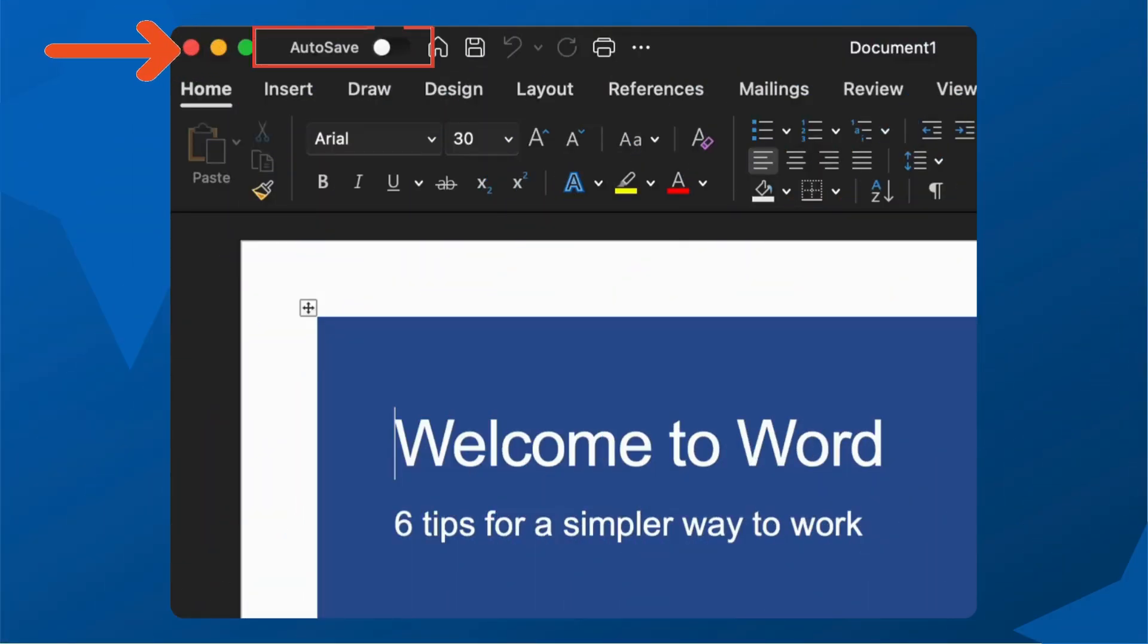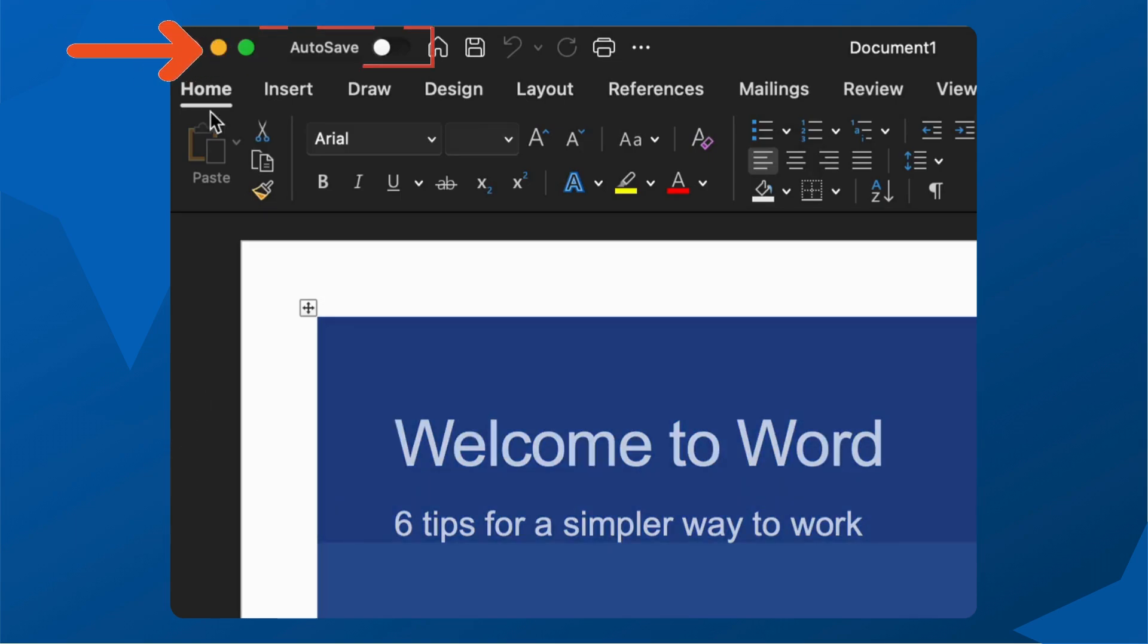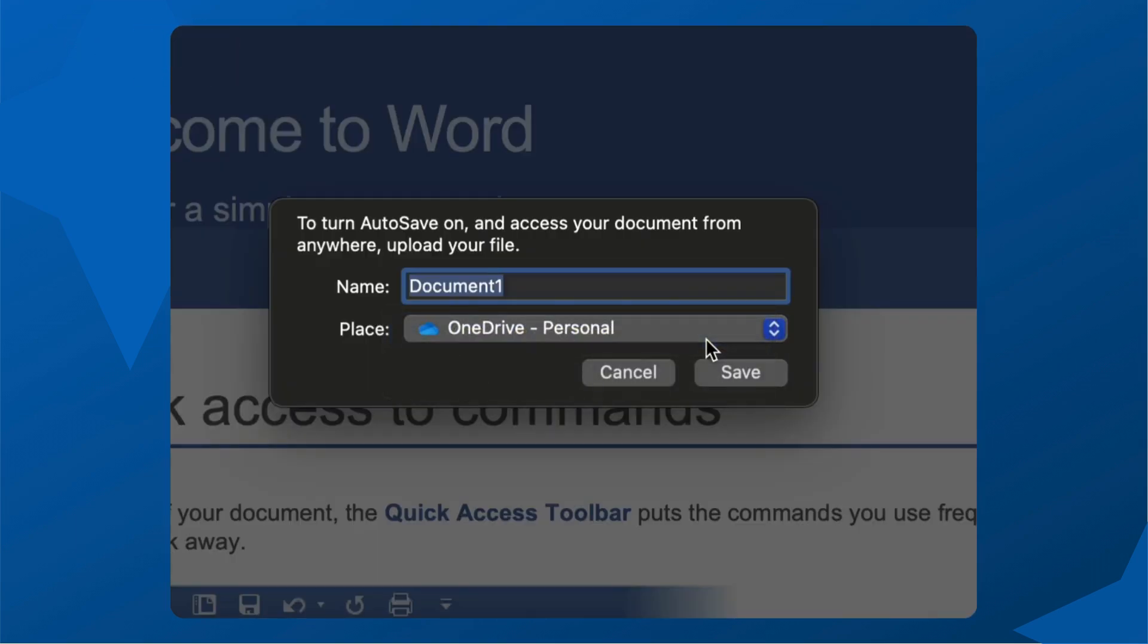If you're using the office apps installed on your local computer, make sure to connect them to OneDrive or they will not automatically save. Sign in if prompted. This will enable auto-save for your documents. With OneDrive connected, your work will be automatically saved just like in the browser and mobile apps.